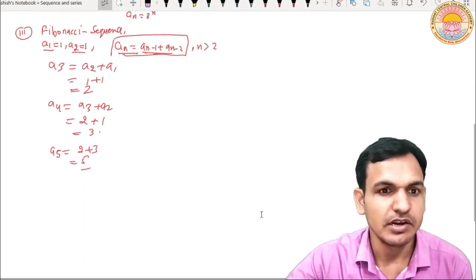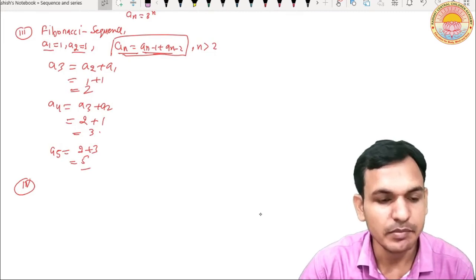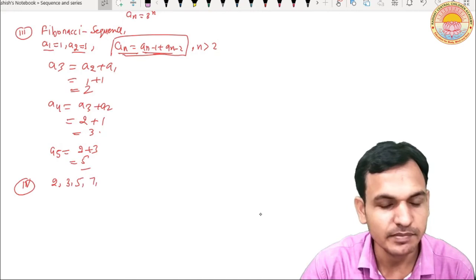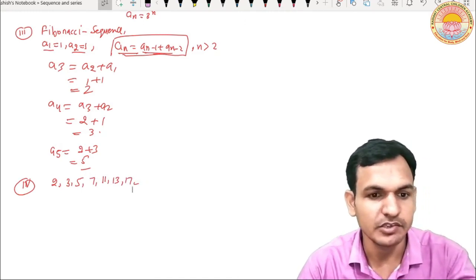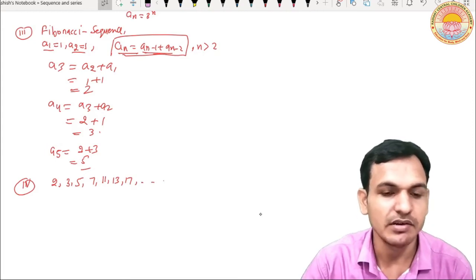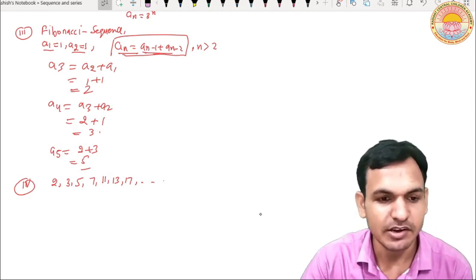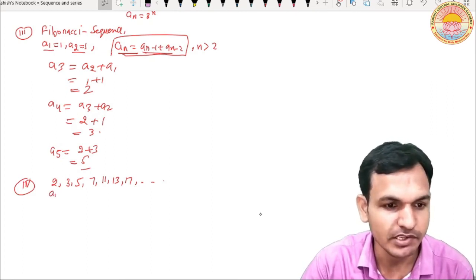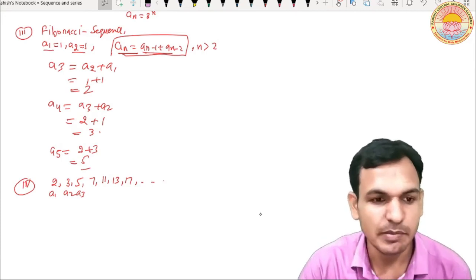Some sequences are like these which we can't define with a general term. For example, we have a sequence of prime numbers: 2, 3, 5, 7, 11, 13, and so on. Here you can see that there is no pattern — there is no general formula. However, this is still a sequence, because the set of prime numbers has each element at a fixed position: 2 is the first term, 3 is the second term, 5 is the third term, and so on. So every term has a position. This is our sequence.